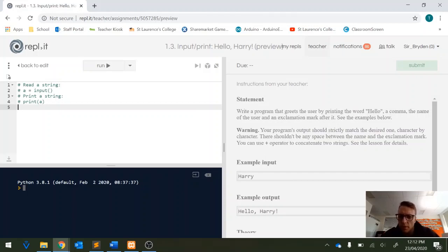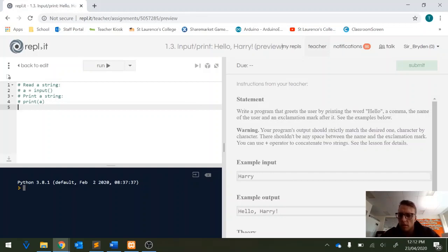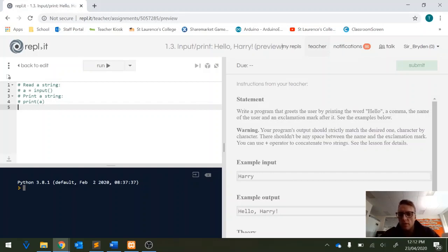Your program's output should strictly match the desired one character by character. There shouldn't be any space between the name and the exclamation mark. You can use the plus operator to concatenate two strings.